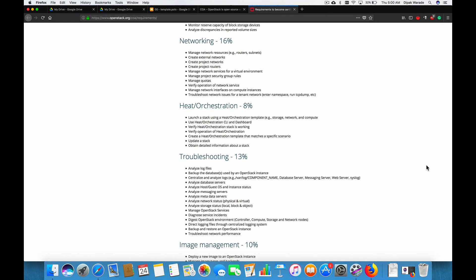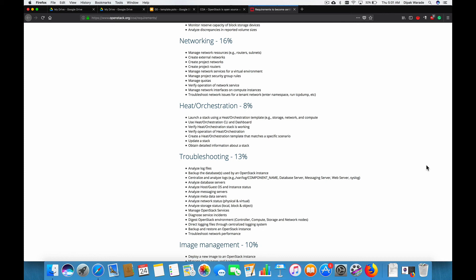The next section is heat orchestration. Now heat orchestration is a native orchestration. It's native orchestration tool of OpenStack. So basically, you can use heat orchestration to orchestrate your workload. So we'll be understanding what is heat orchestration. We'll be using heat to orchestrate our workload. We'll try to create something called stack, which is nothing but our workload. So we'll be launching instances. We'll be creating networks using the heat. We'll try to launch the whole virtual data center using heat templates in this section.